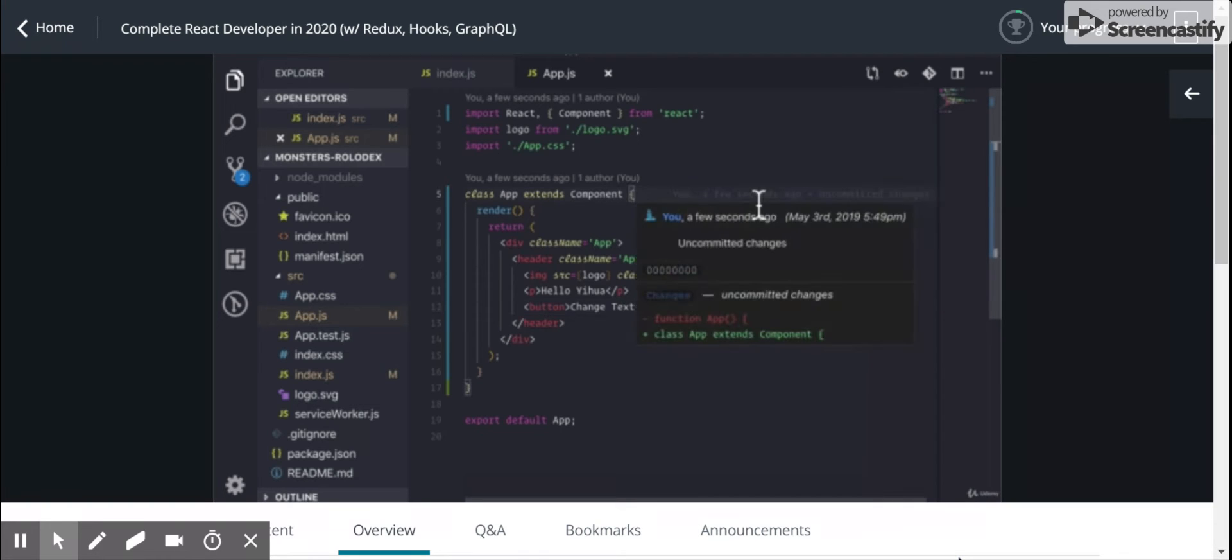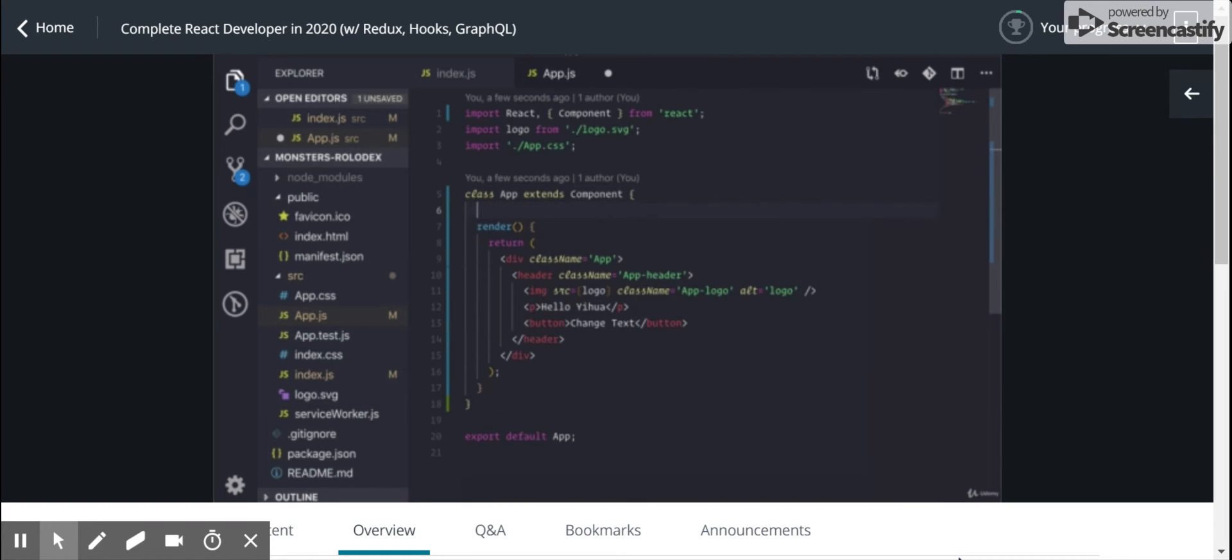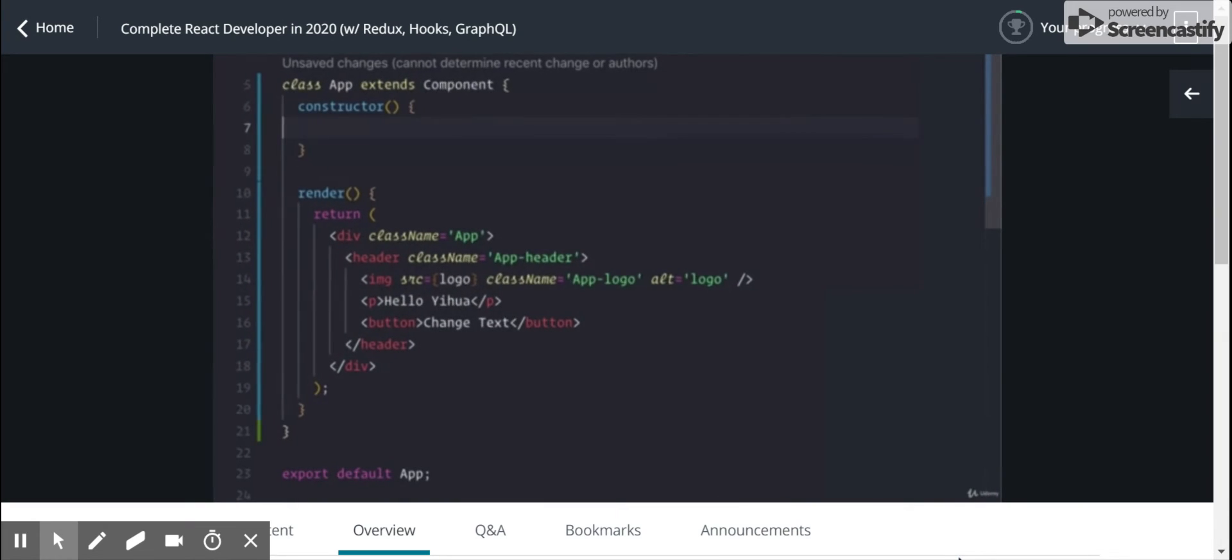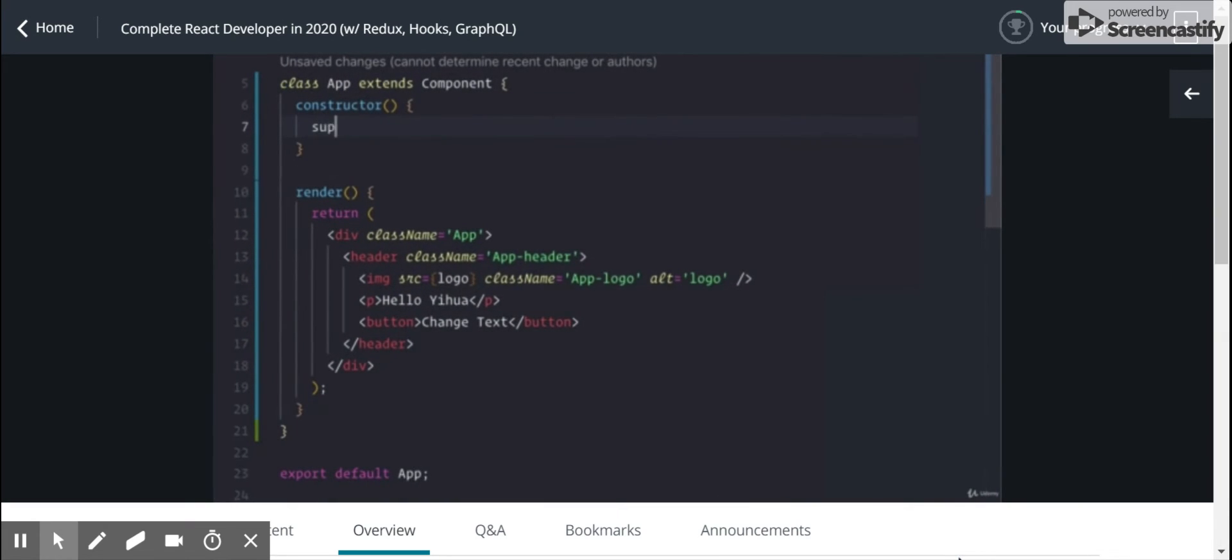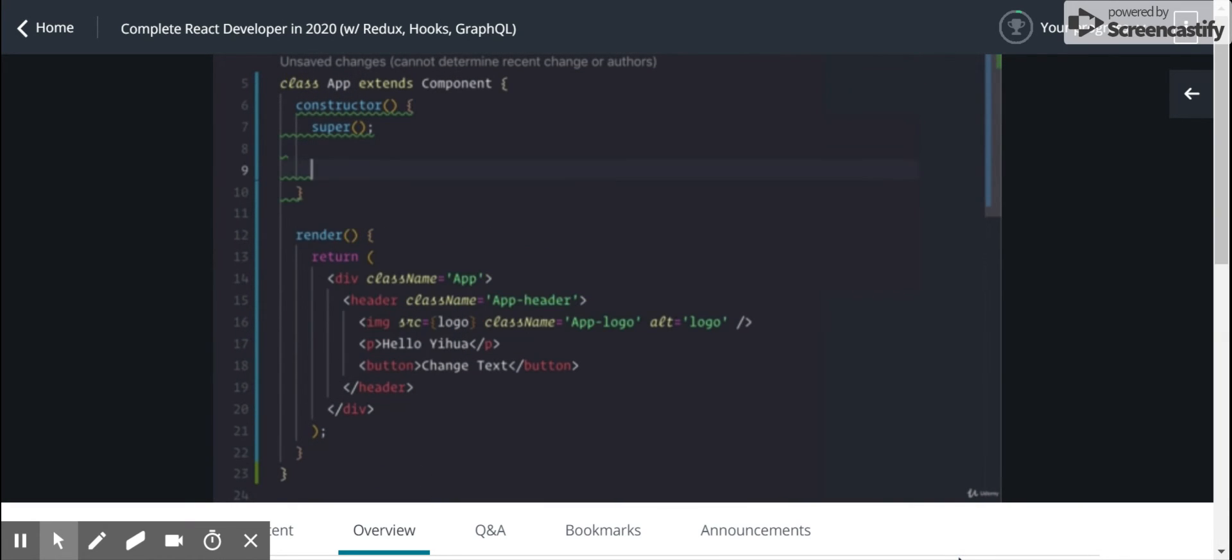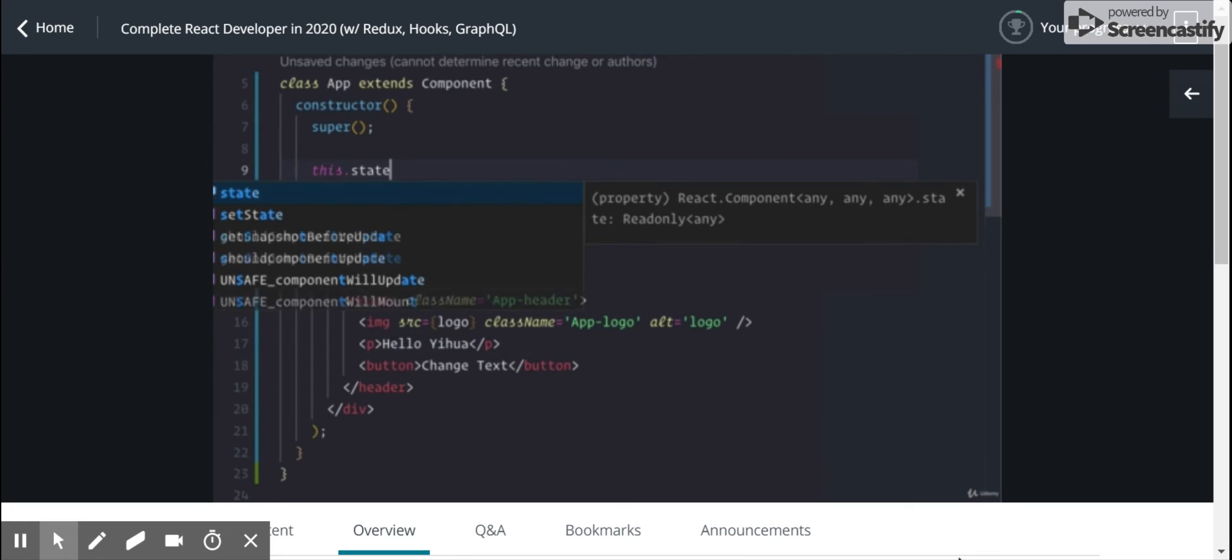And the way we would do this is we would actually call the constructor keyword here. And inside of our constructor, we want to call super. And what super does is it calls the constructor method on the component class.